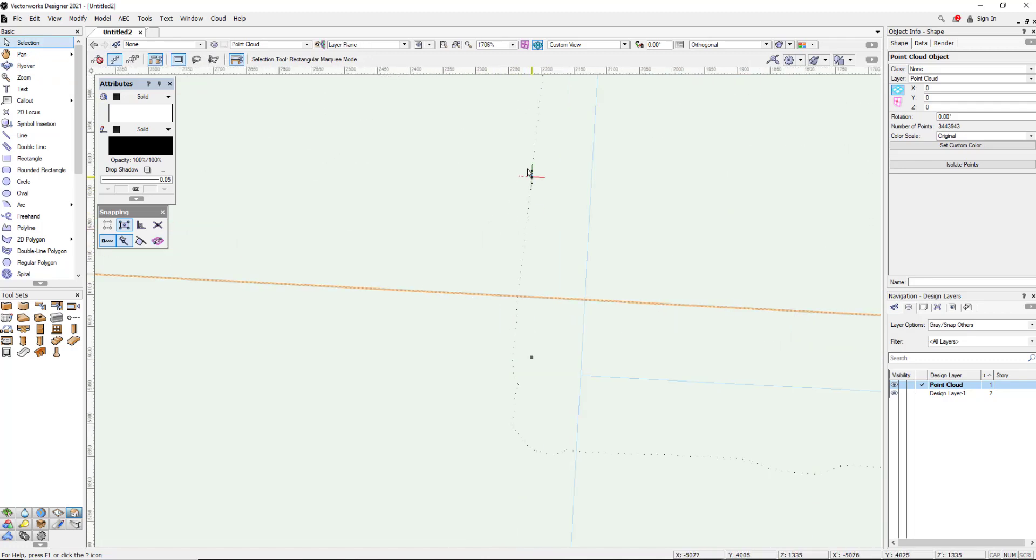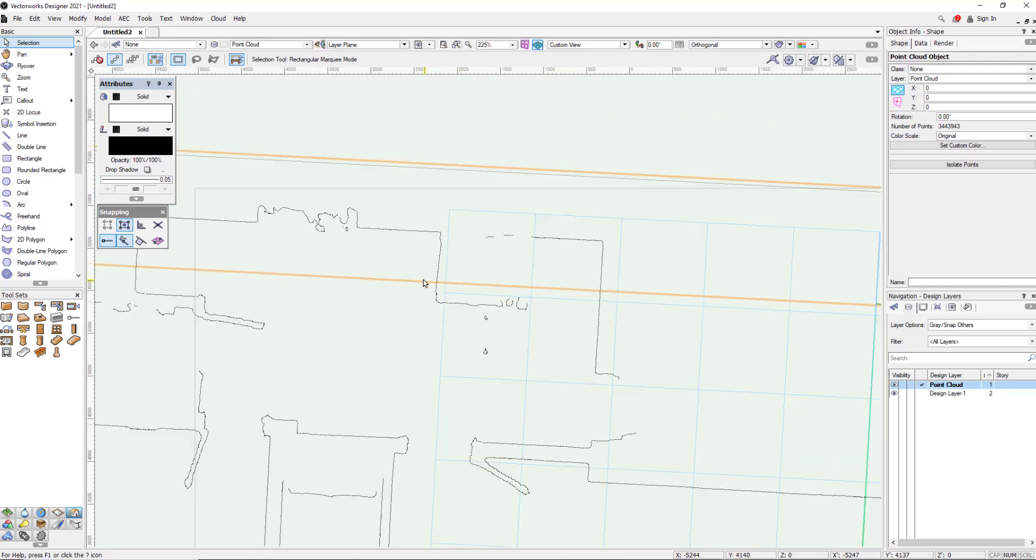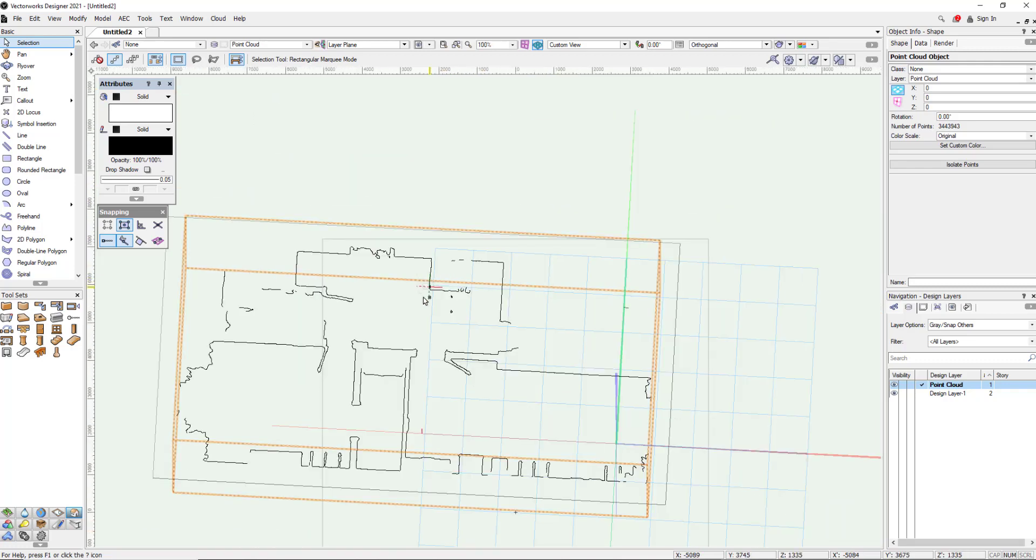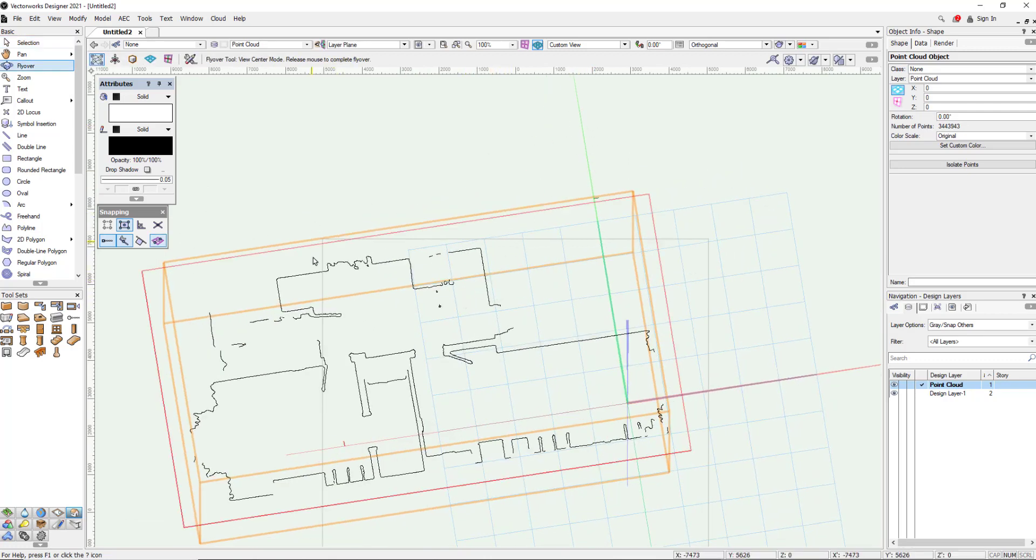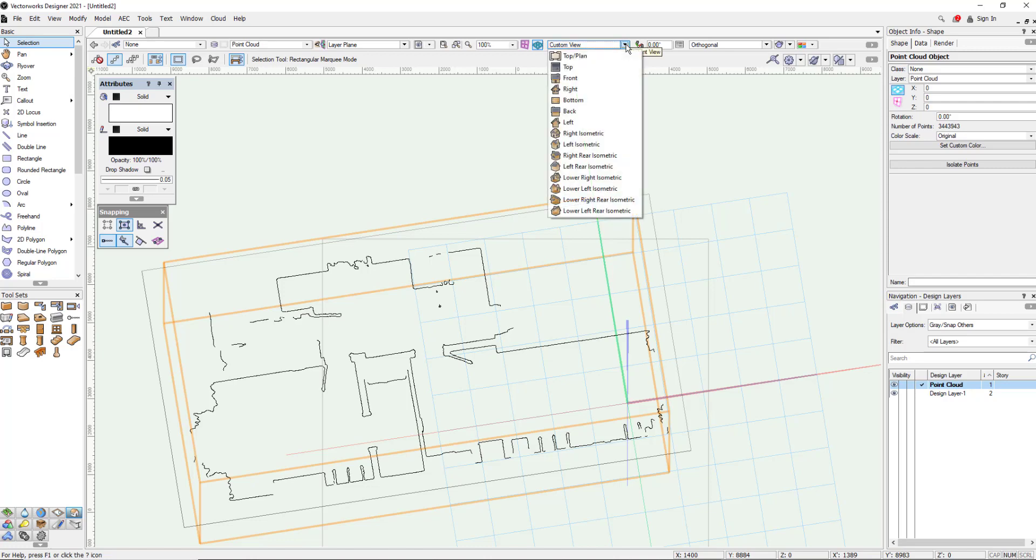The interesting thing here is it's all made up of dots and you can see that my cursor is snapping to those dots as we move around. So as we start to use the tools in Vectorworks to trace over the top, it means that we're going to snap to the point cloud to create a very accurate 3D model.